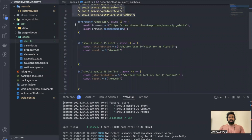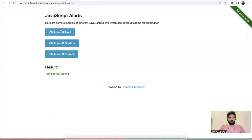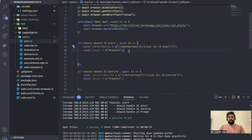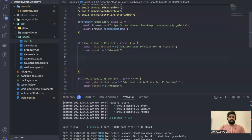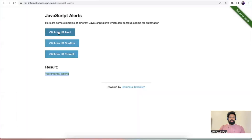I've already written the basic code where I'm opening the URL, maximizing the window, and I have written locators for these three buttons and to retrieve the text of the result based on the action you perform. Now the first thing is, as soon as this page opens, you need to perform a click on the first button — click on JS Alert.